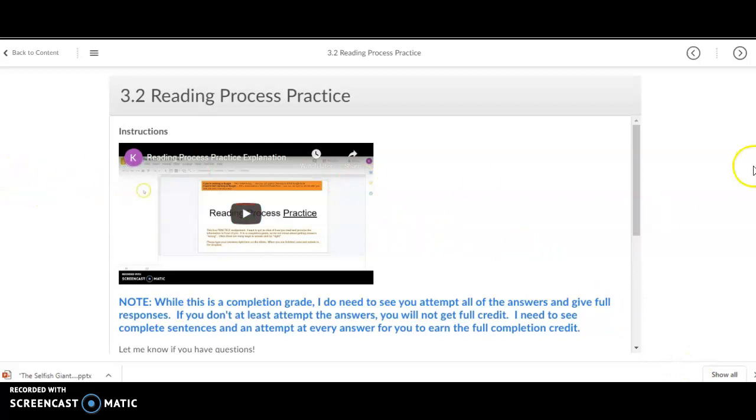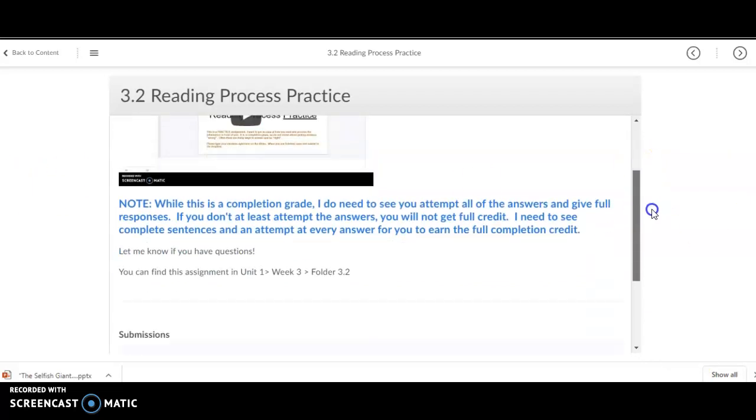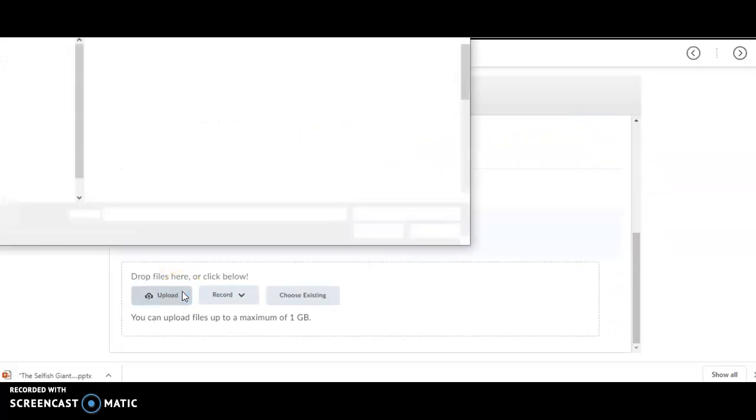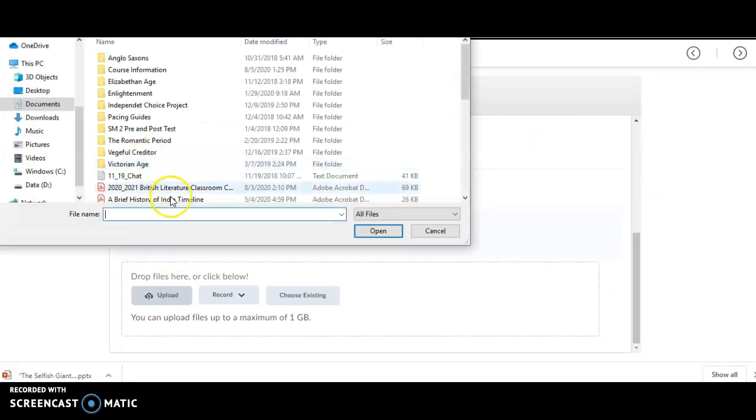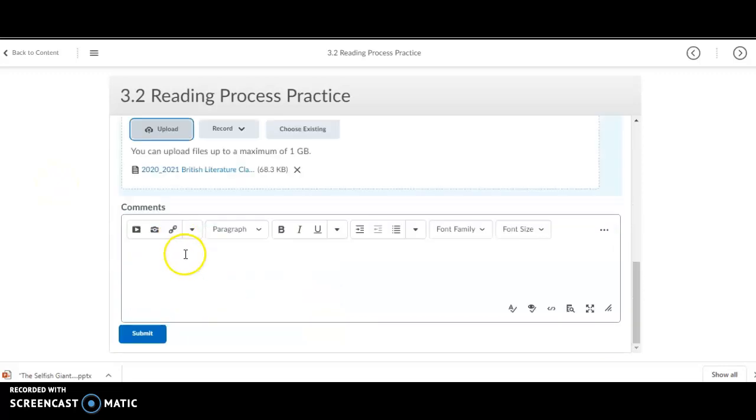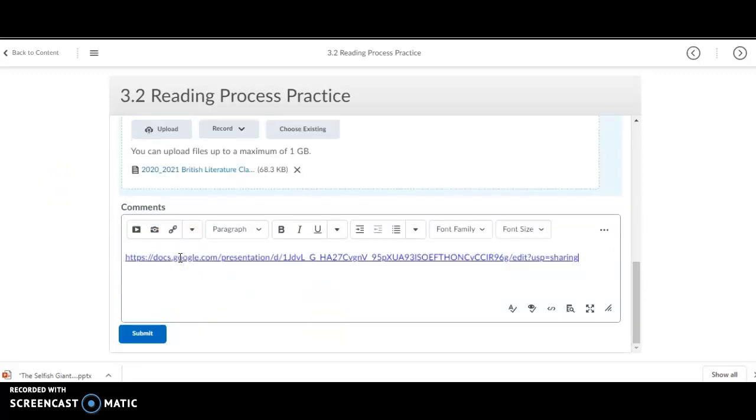Once you're in the Dropbox, you just have to upload some sort of dummy file here. So, I'll just add some sort of file here. And then, in the comments section, you're going to put your Google Doc. And then, you'll hit Submit.